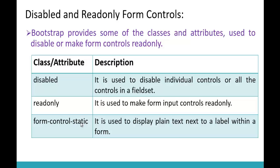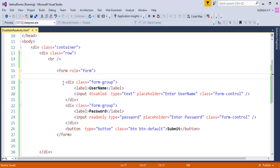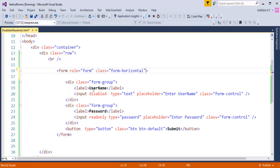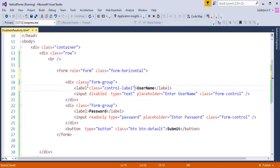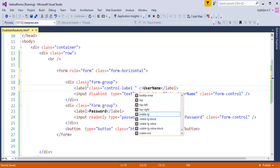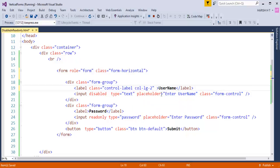Coming to the last one: 'form-control-static'. It is used to display plain text next to a label within a form. I'll copy and paste the existing form structure above and make it a horizontal form by adding the 'form-horizontal' class. For a horizontal form, I add a class of 'control-label' to the label and a column class like 'col-lg-2'. I'll remove the disabled attribute to start fresh.